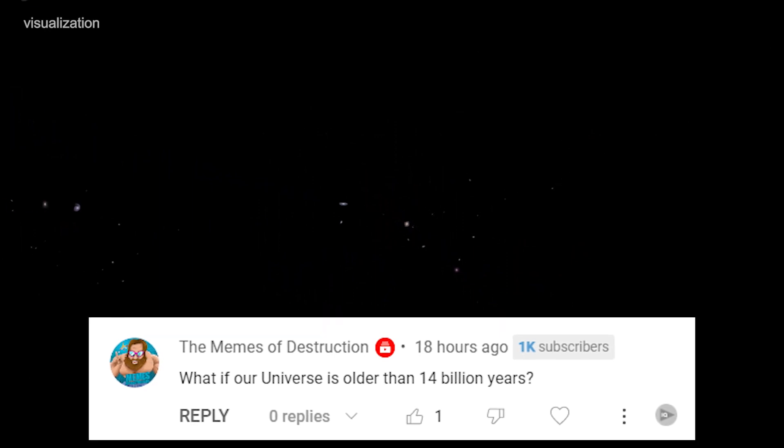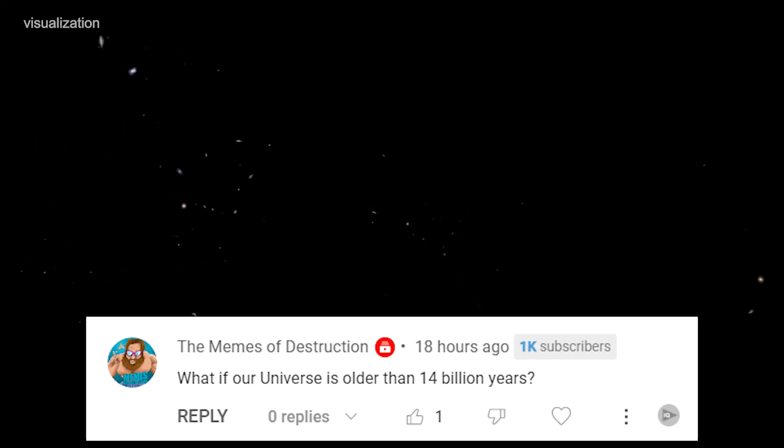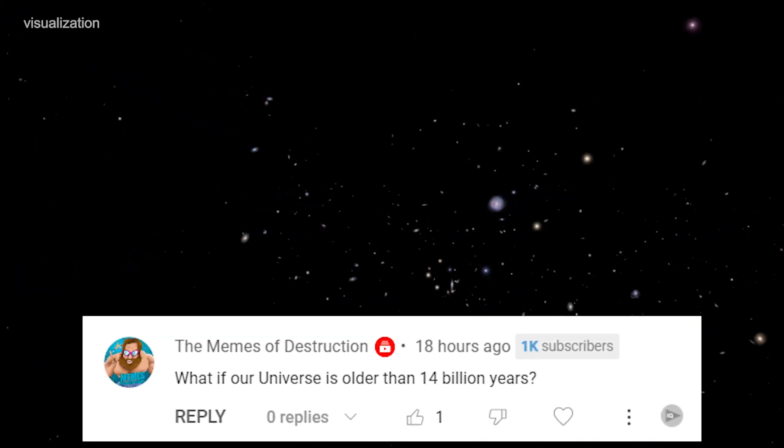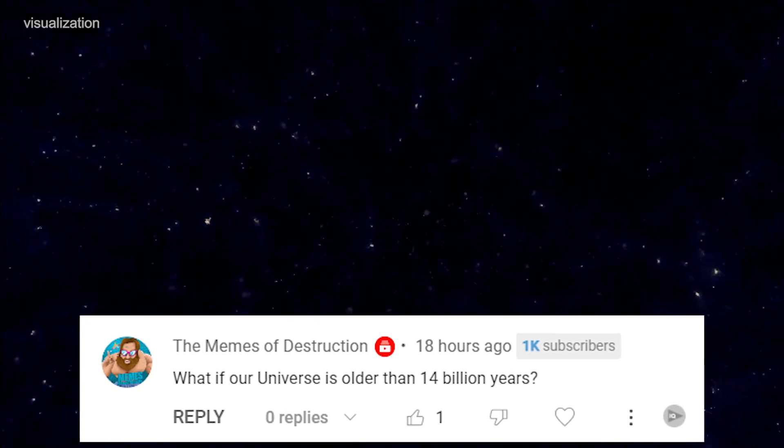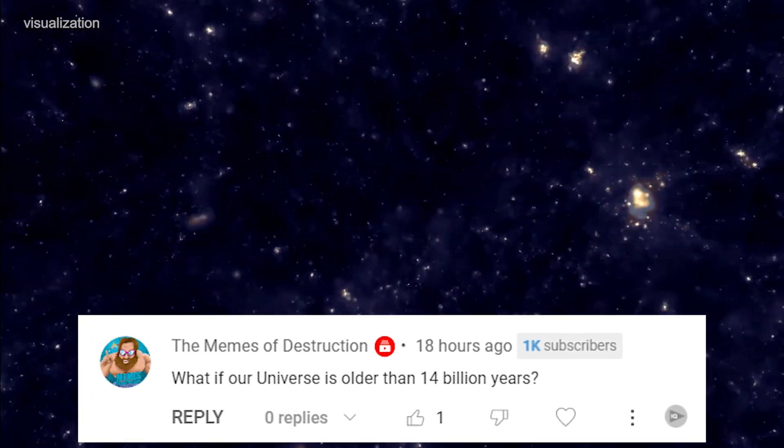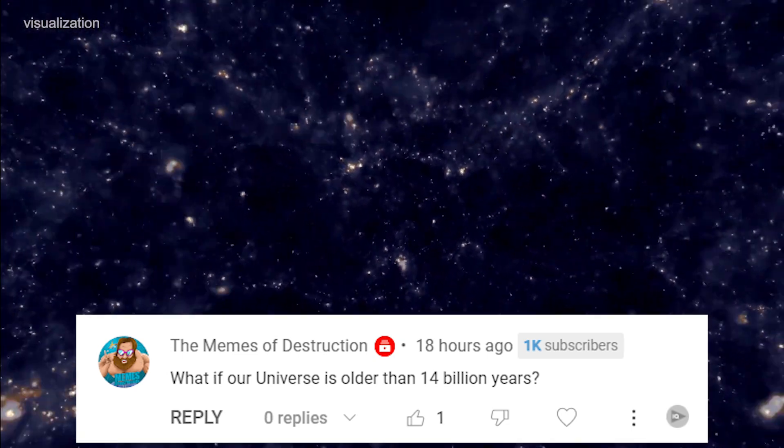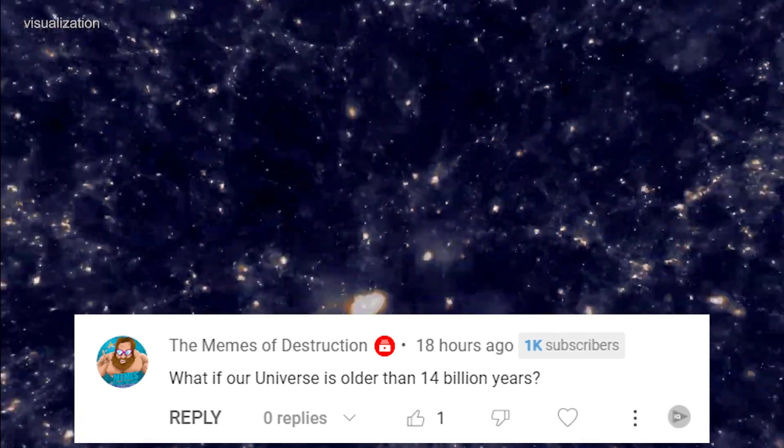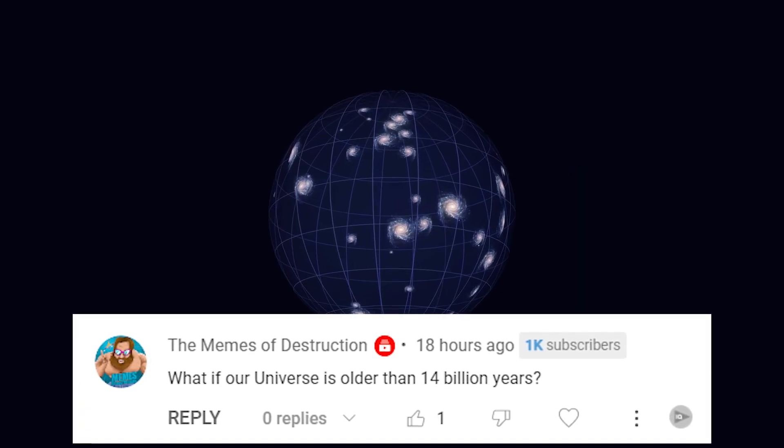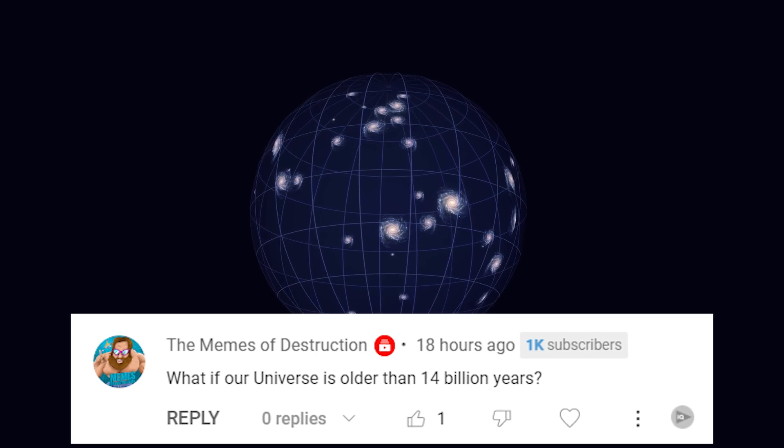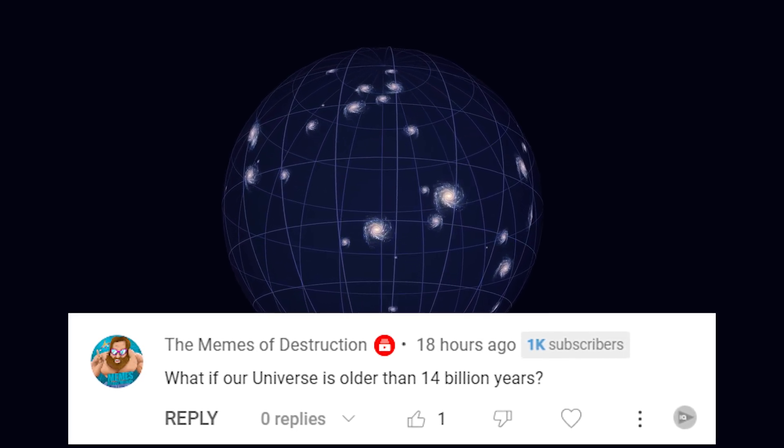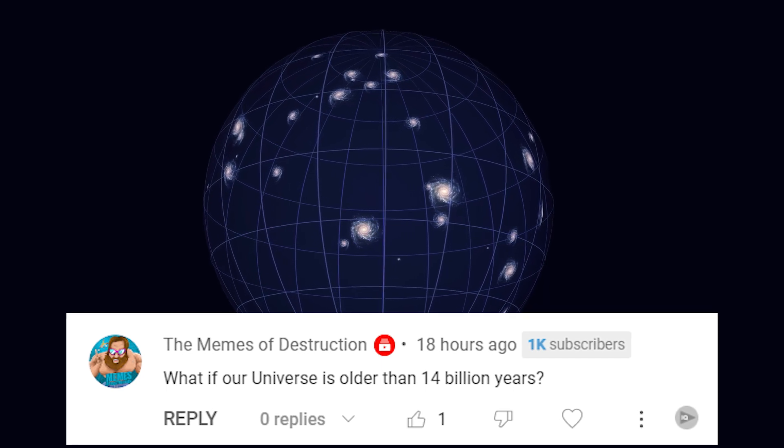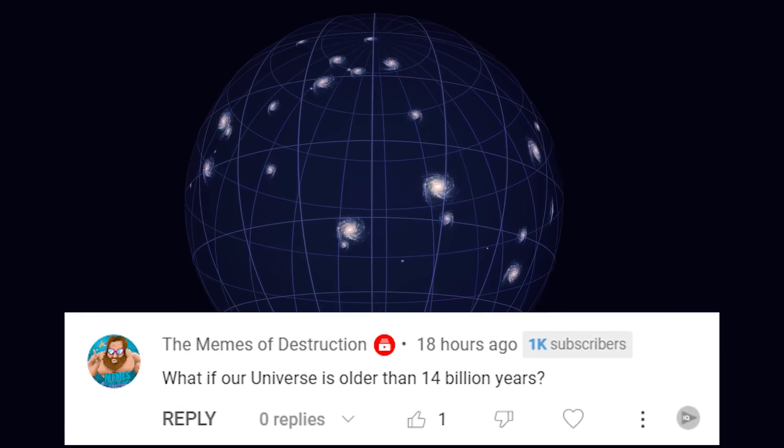The answer is that current estimates suggest that the age of the universe is around 13.8 billion years old. This estimation is based on a variety of scientific observations and measurements, including the cosmic microwave background radiation and the rate of expansion of the universe. However, it's important to keep in mind that our understanding of the universe is constantly evolving, and new discoveries could potentially change our understanding of the universe's age in the future.